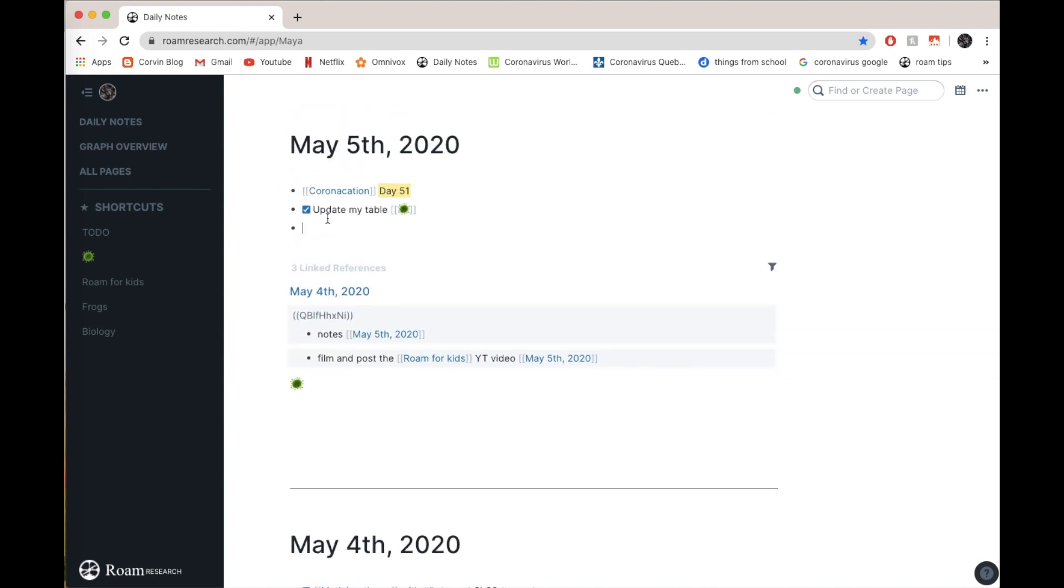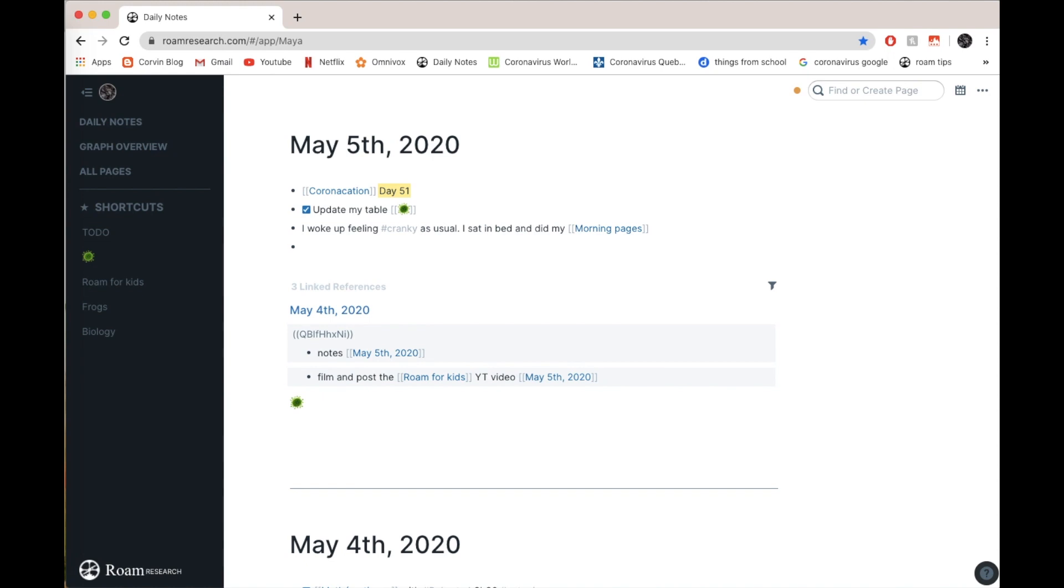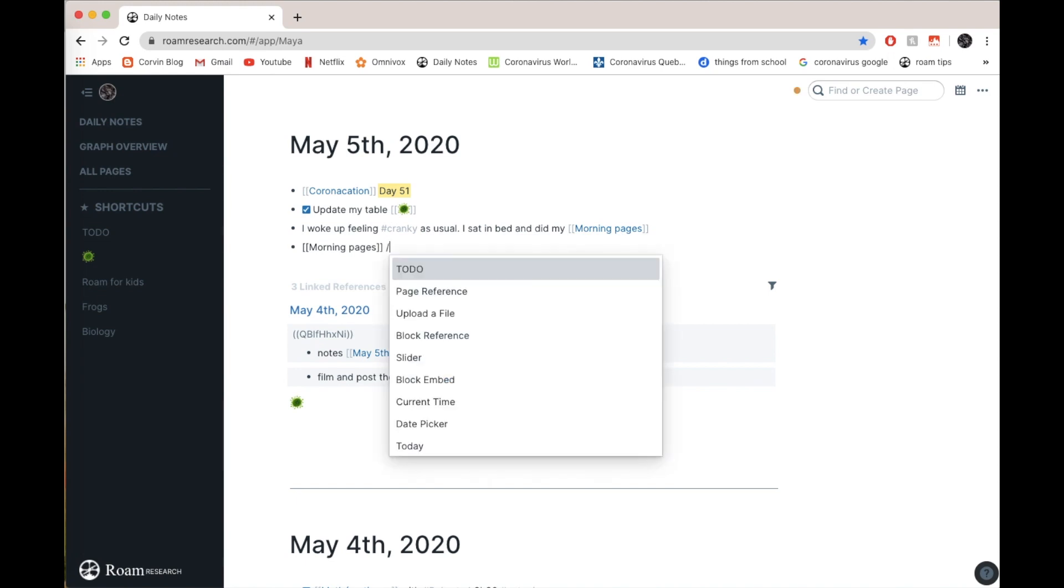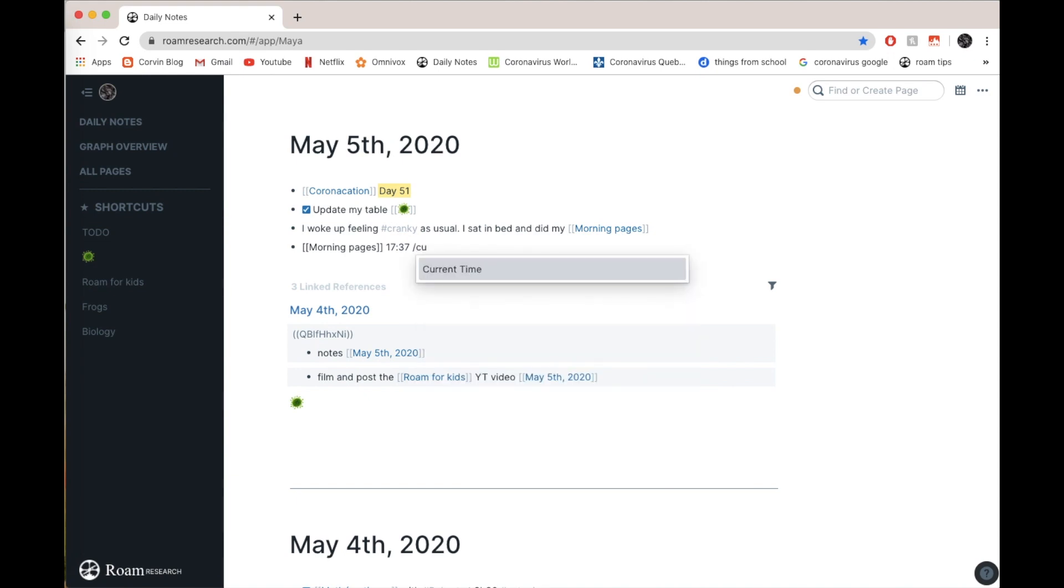Next, what I do is I write how I felt when I woke up in the morning. I woke up feeling cranky as usual. And what I did, I sat in bed and did my morning pages. Morning pages is just something that I like to do where I can either organize my day or say how I feel and things like that. I'm going to do them right now. Morning pages, and then we're going to write the time. Slash again, and current time. You can either pick it out, or you can just press, start writing the first letters of the word. You go current there, and you just press enter again.